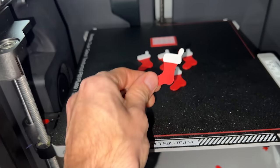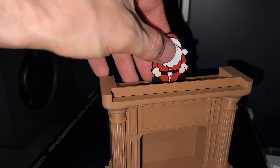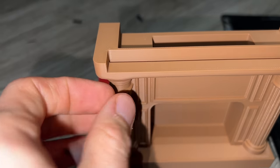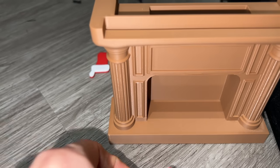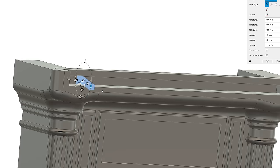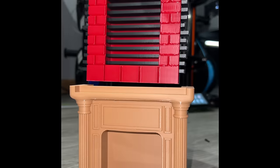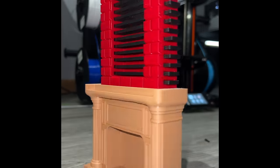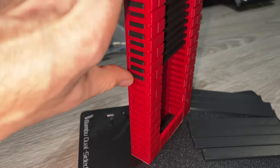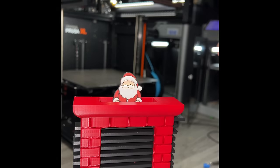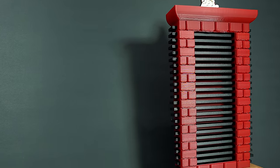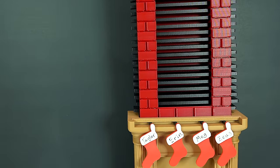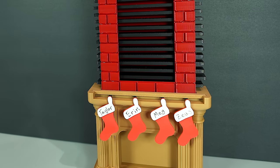The prints turned out surprisingly well on the first attempt. The one issue I observed was that the stockings didn't stay in place very well. In order to resolve this, I tweaked the design to add a retaining piece on top. I put some superglue on the interface between the fireplace and chimney, added names to the stockings, and assembled the rest of the components. Everything was looking nice. I thought I was done, until my wife suggested that I needed a fire in the fireplace.